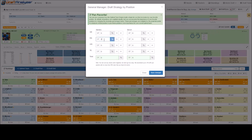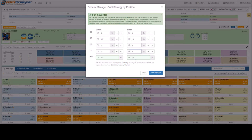The Draft Strategy pop-up will then appear. Here, you can add weight to or remove it from any particular position. We recommend adjusting 5-10% at a time and running a few mocks to dial it in. Again, we only recommend experienced users who feel comfortable editing these settings do so. Click the blue Save Changes tab and you are now ready to mock.